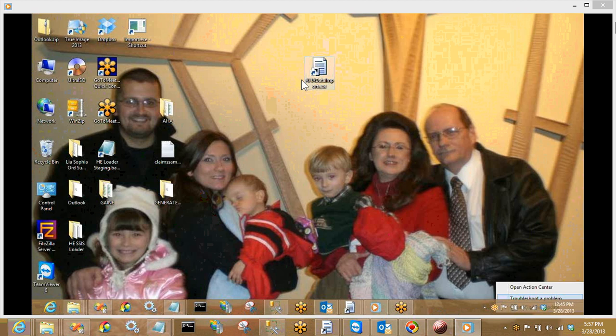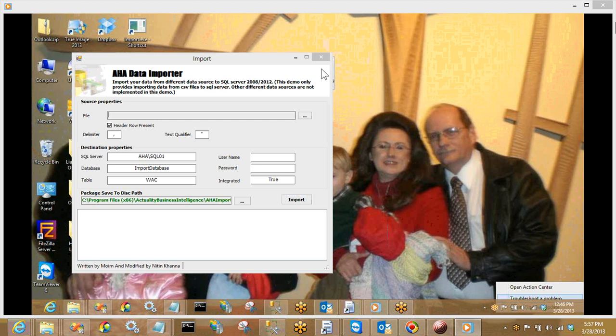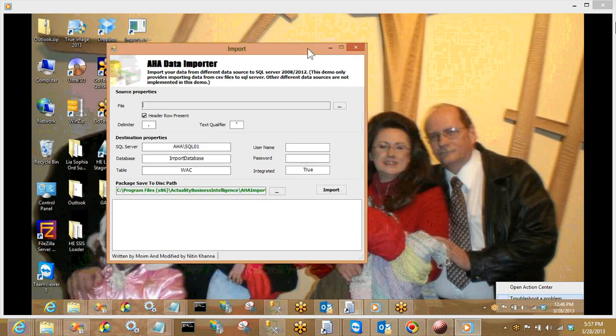But let's get started. As you can see here, the icon on the desktop is very generic for the AHA Importer. It is a brand-new tool, so we will have a different icon coming soon. Let's open this up — I'm just going to double-click on the AHA Importer.